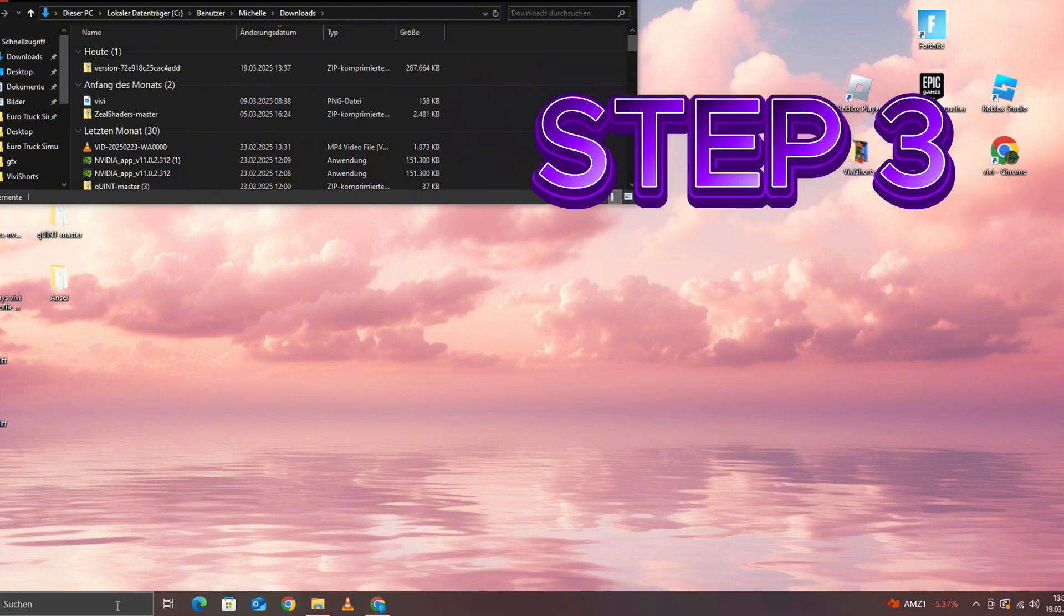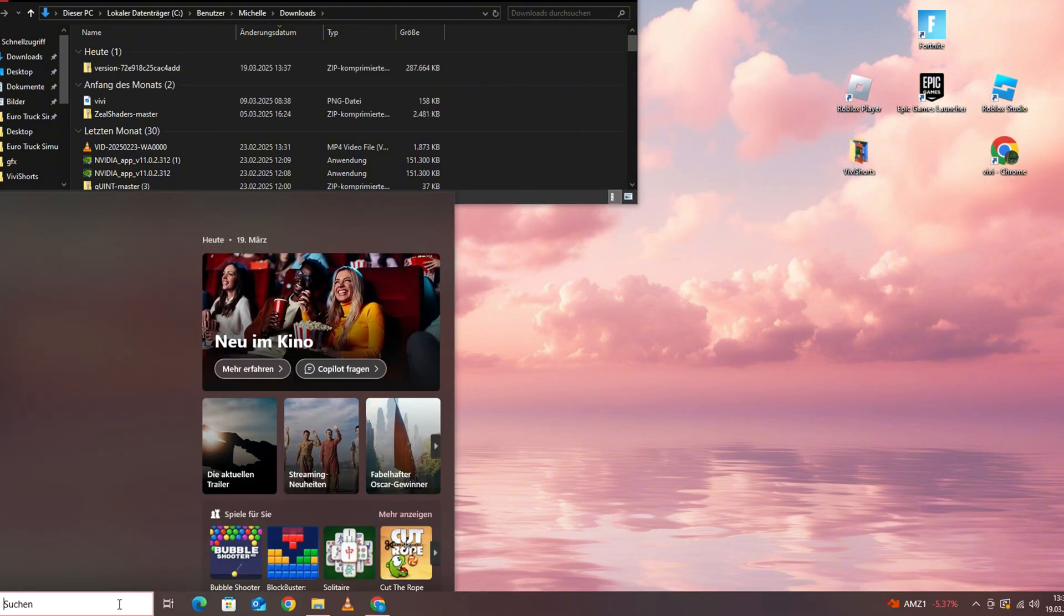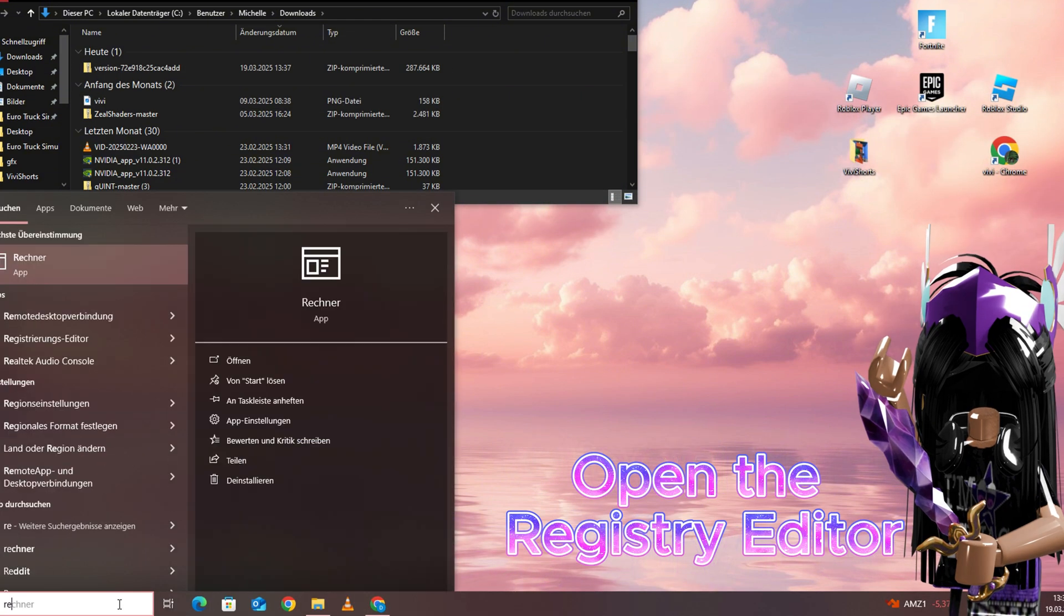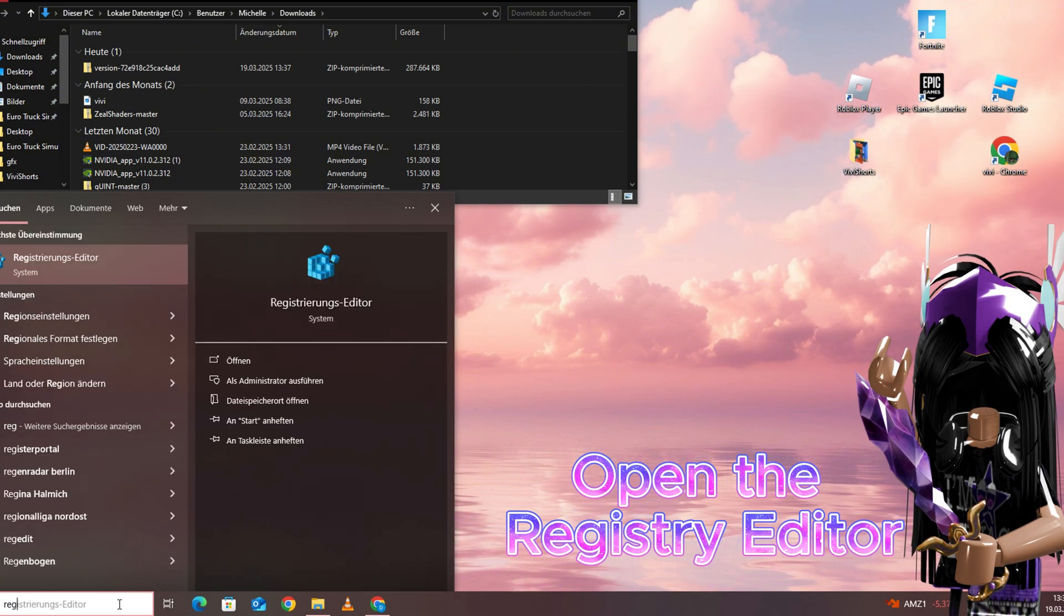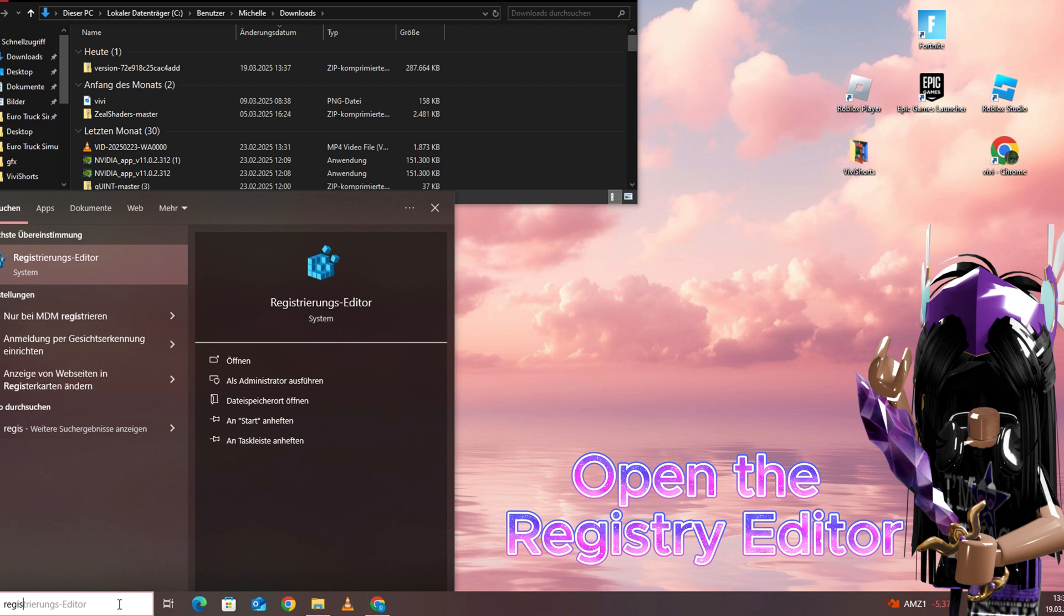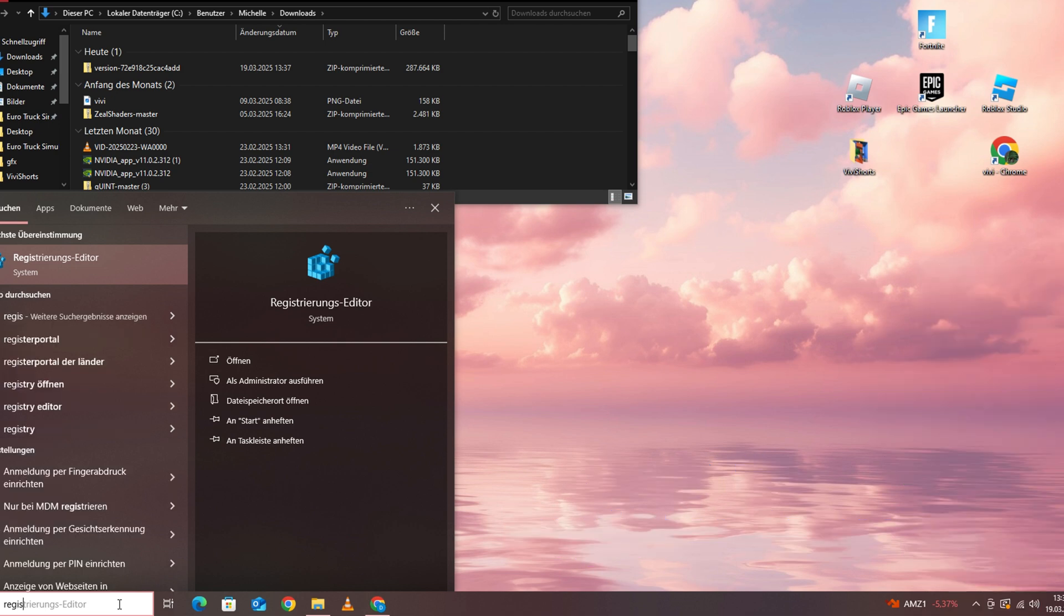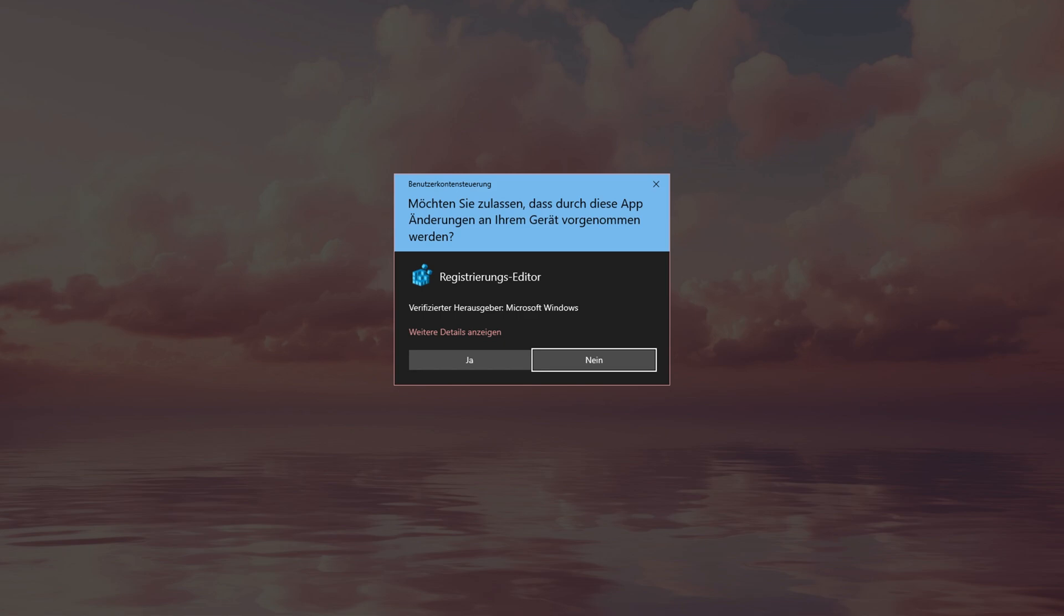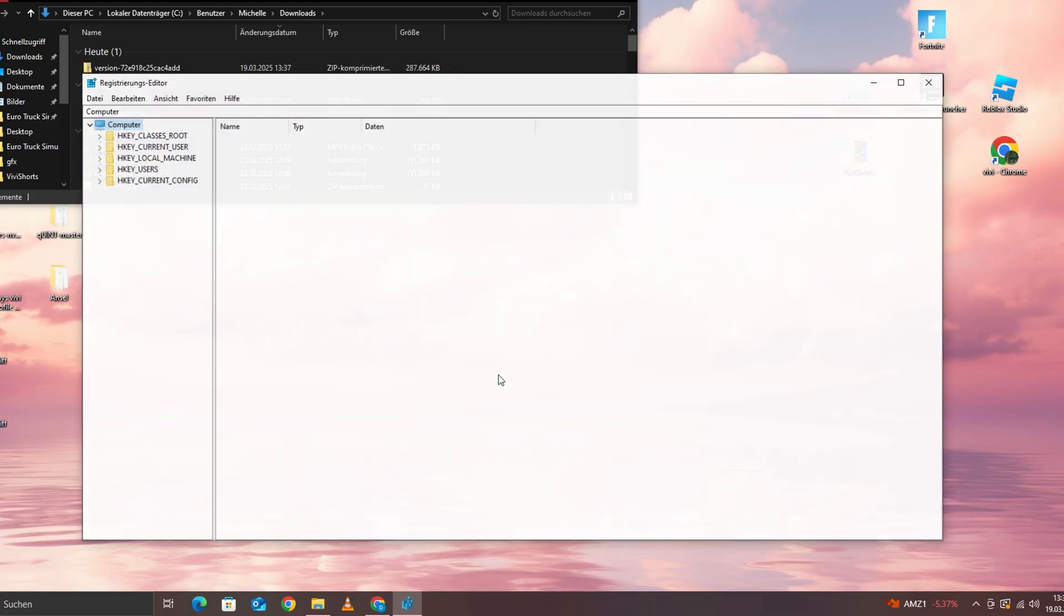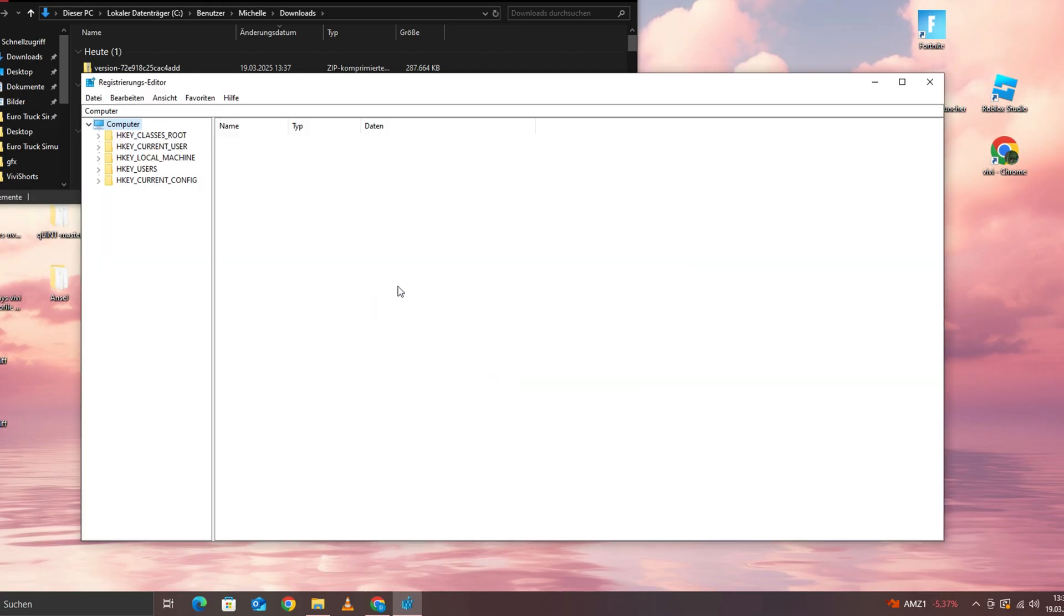Step 3. Now, open the Registry Editor. Simply type Registry Editor into the Windows search bar and launch the program. Don't worry, it won't blow up your PC, hopefully!